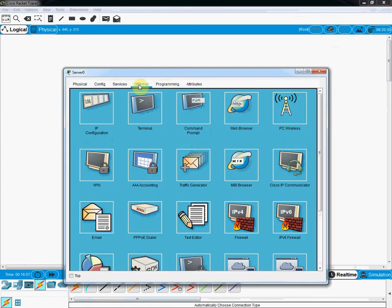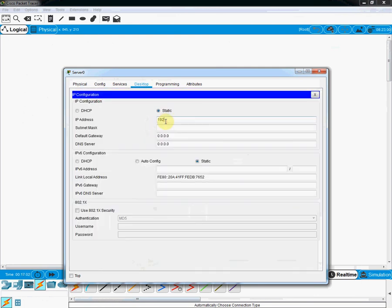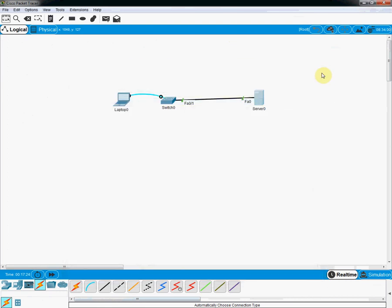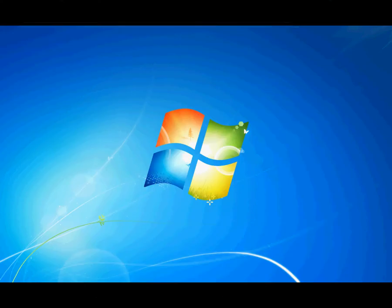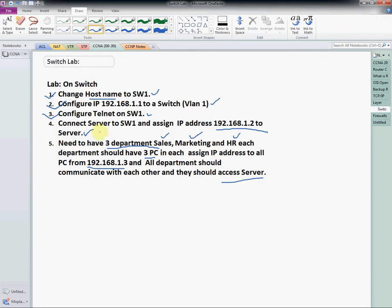To assign the IP address, I click the server, go to Desktop, and enter 192.168.1.2 with subnet mask 255.255.255.0. I will also write the default gateway as the VLAN 1 IP. The server configuration is done — the server is connected to the switch and the IP address is assigned.